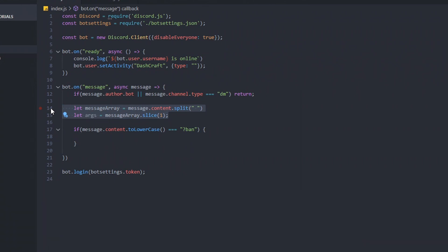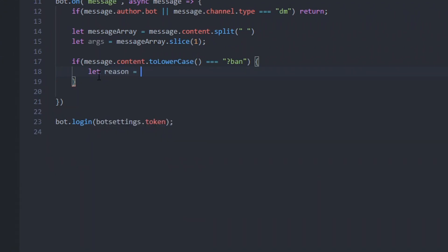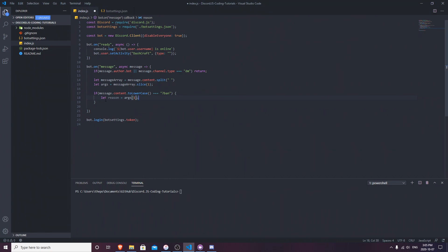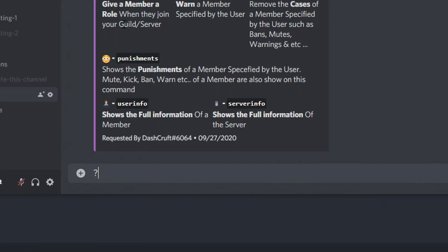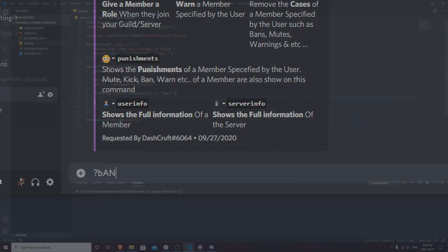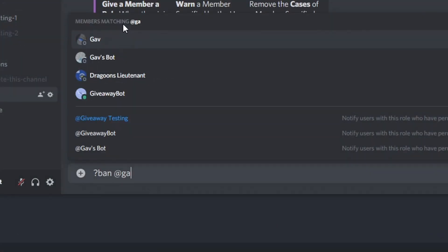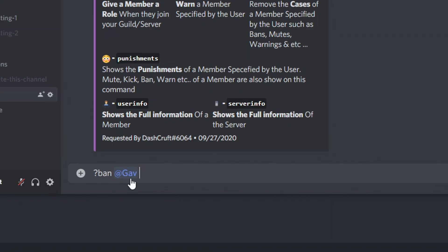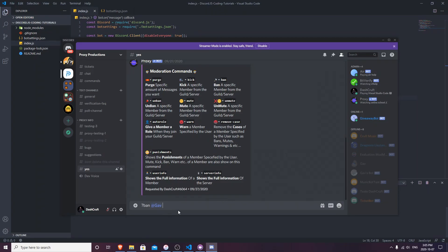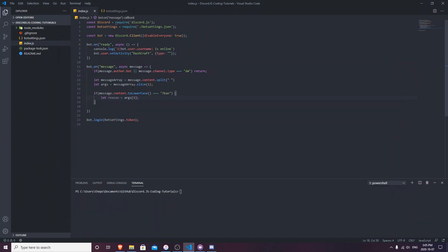This is going to help you so that whenever you ping the user or anything like that it's going to automatically fix your problem. Now for the reason - the reason is going to be `args[1]`. Let me show an example in Discord: you'd do `ban`, then mention the member, then the reason. The command is arg zero, the mention is arg one, and the reason is arg two. So `reason` is going to be `args[2]` - or actually `args[1]`, we'll use `const` for that.